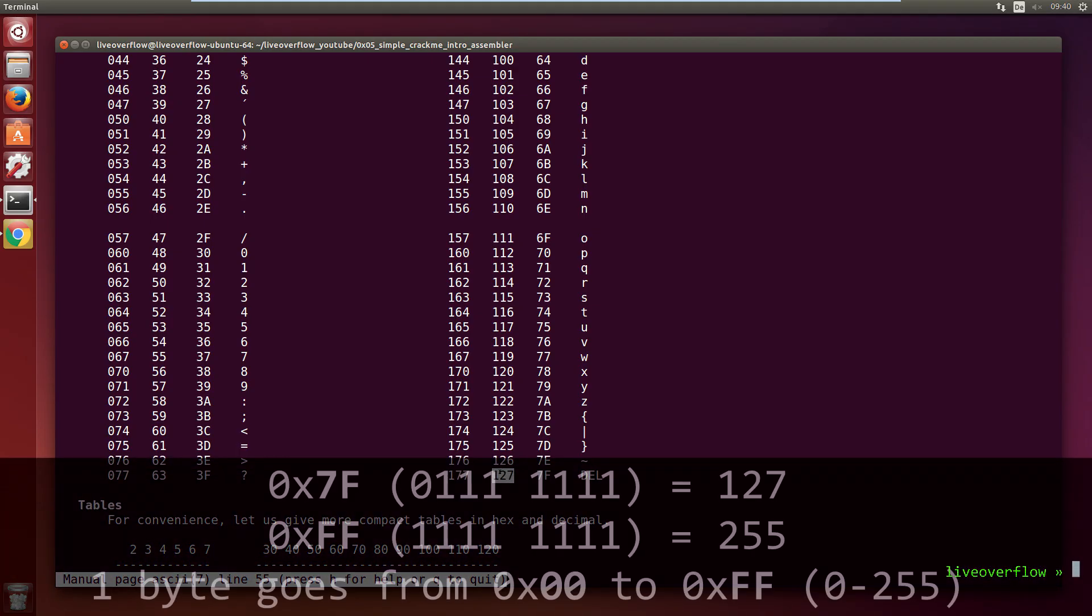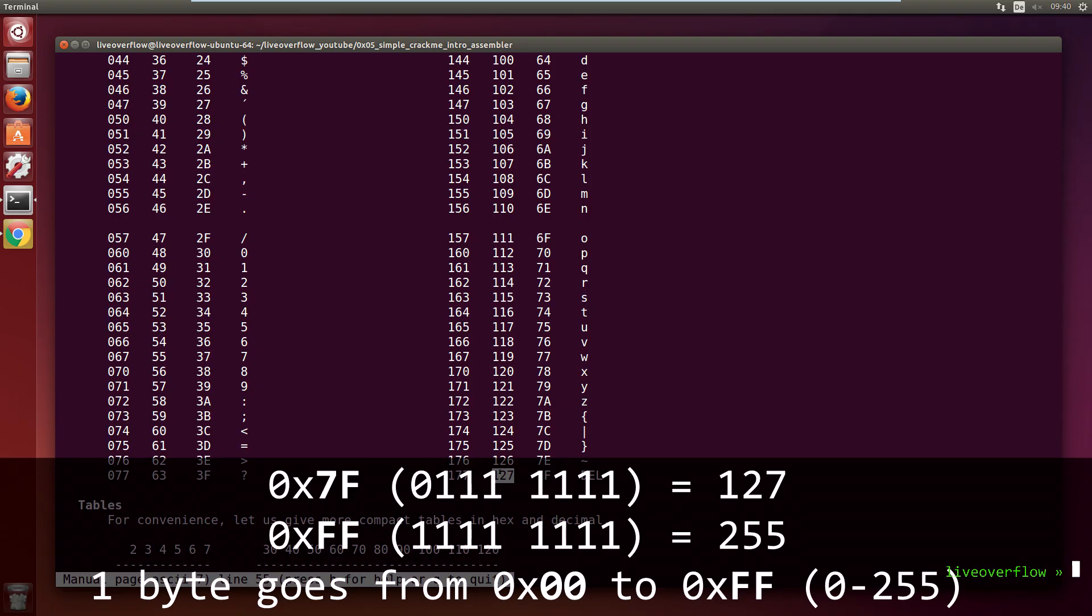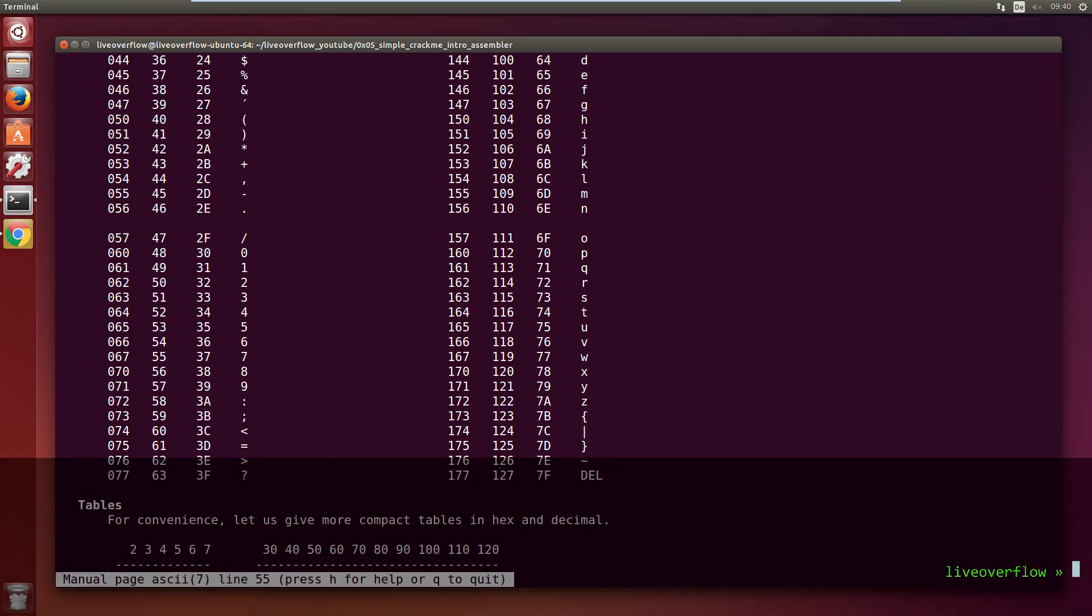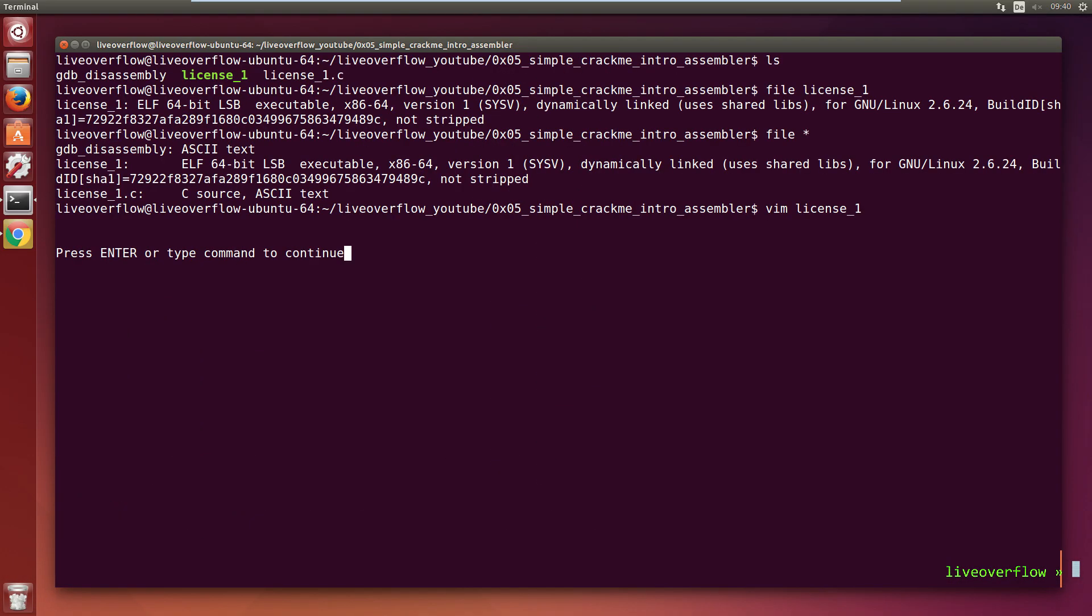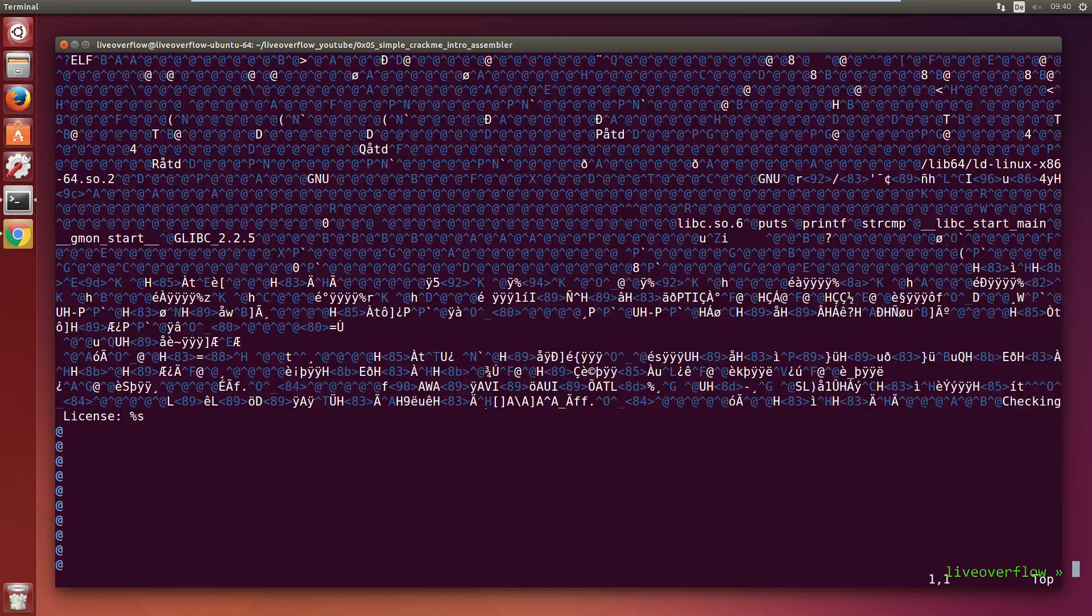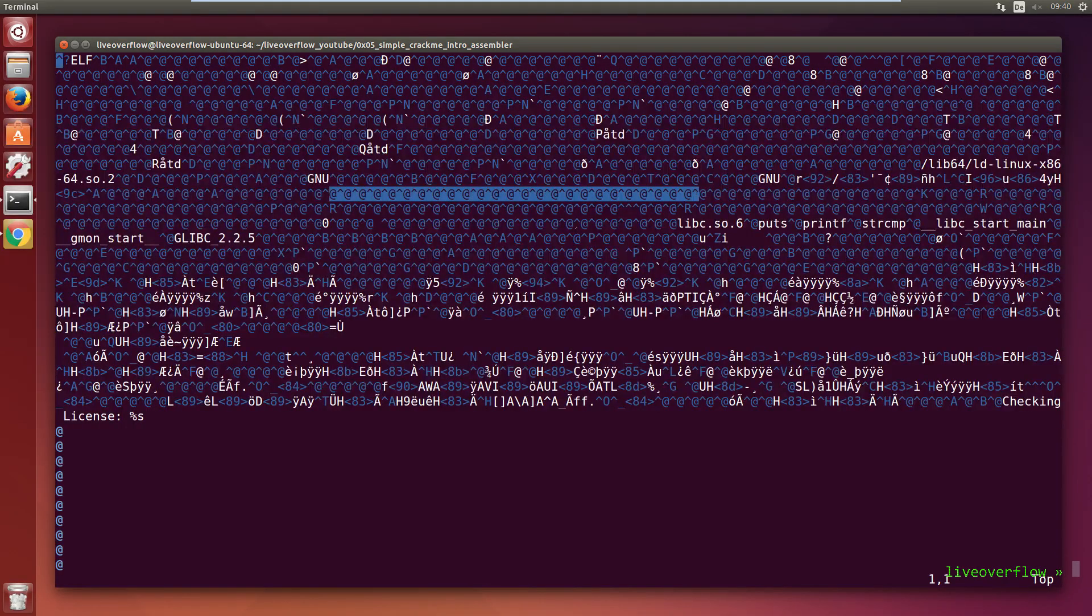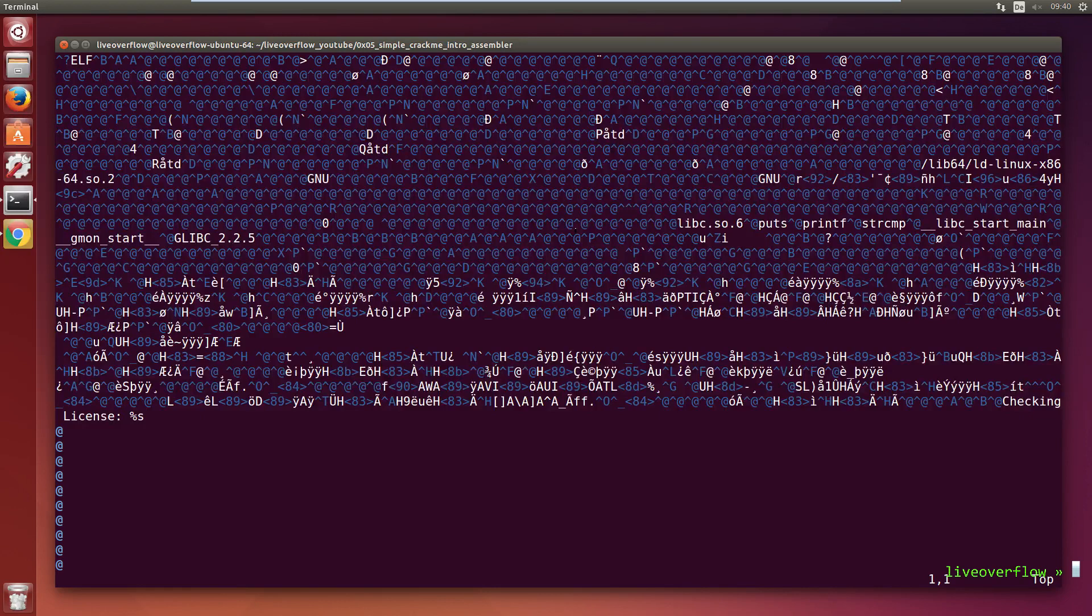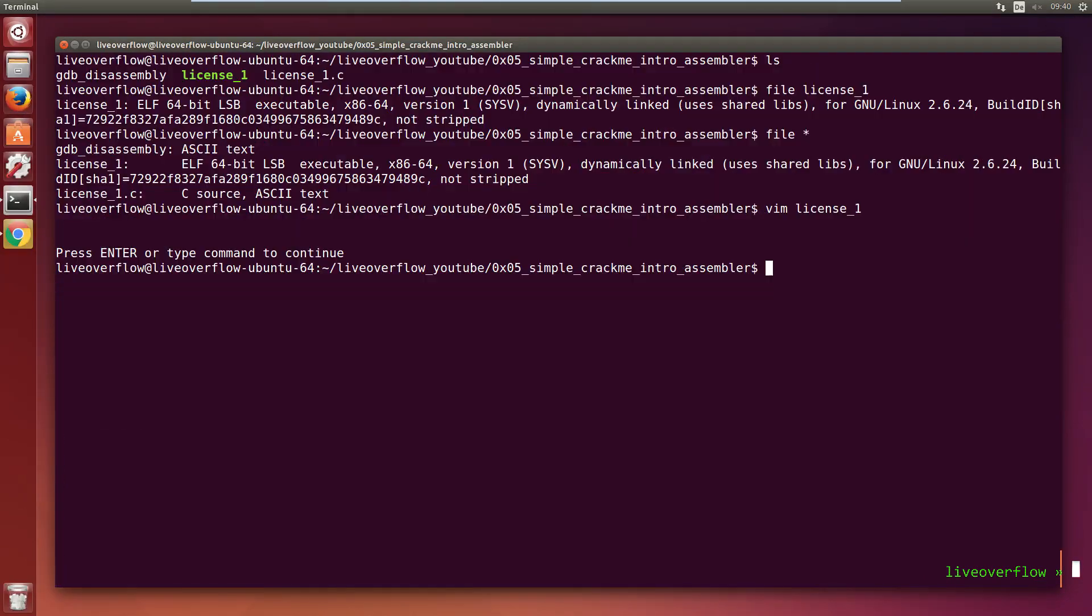But because computers work with bytes, so 8 bit, this number can range from 0 to 255. And ASCII only has half of them. So all those weird blue values in vim are such numbers that don't have printable characters assigned.